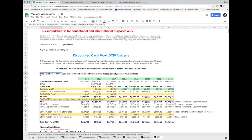Free cash flow to firm (FCFF) is used to determine how much free cash flow debt and equity holders have available to them. There's another type called free cash flow to equity, which uses slightly different formulas — that's solely used to determine the free cash flow for equity or shareholders, not debt holders as well. We're focusing on the entire company, not just one type of investor.